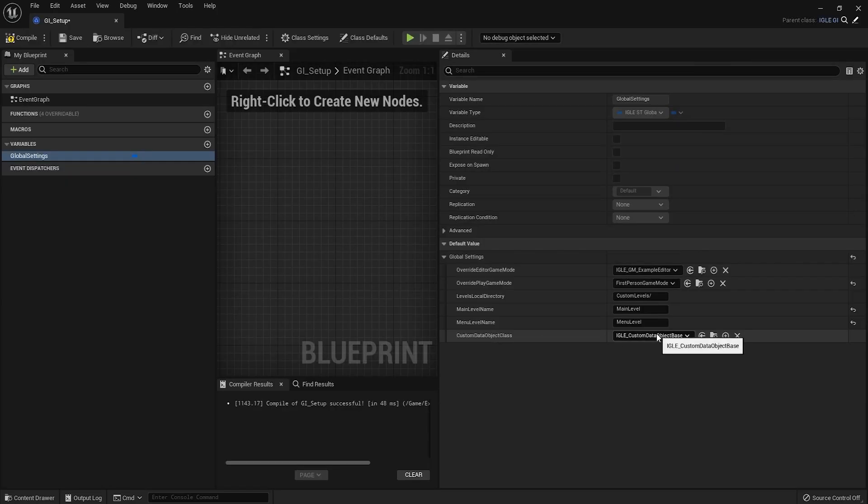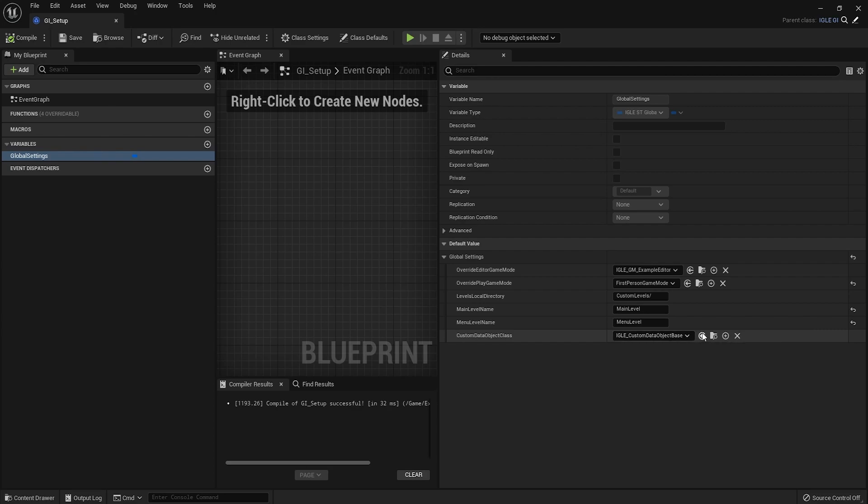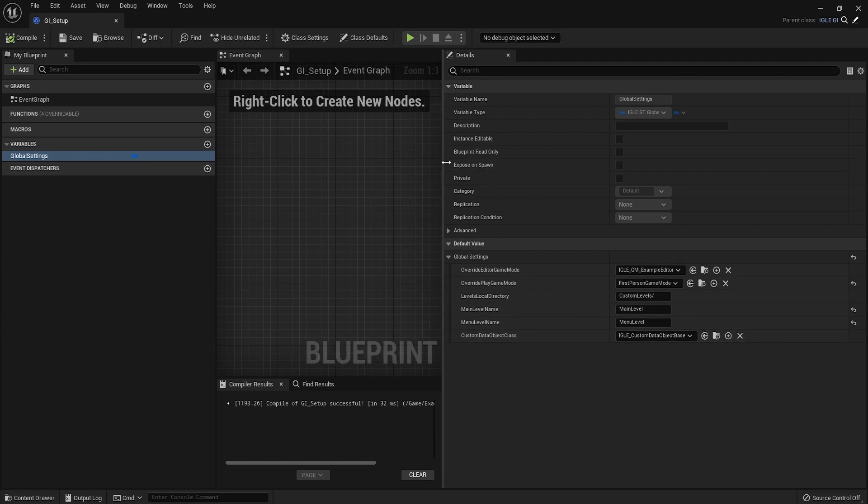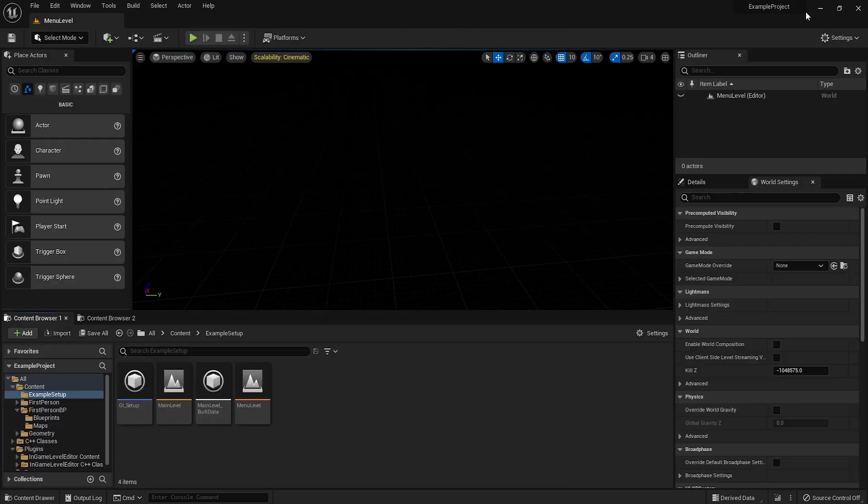Custom data object, you don't have to worry about this if you're not looking for anything advanced. This is what's used to store custom data within the level if you need something like that.